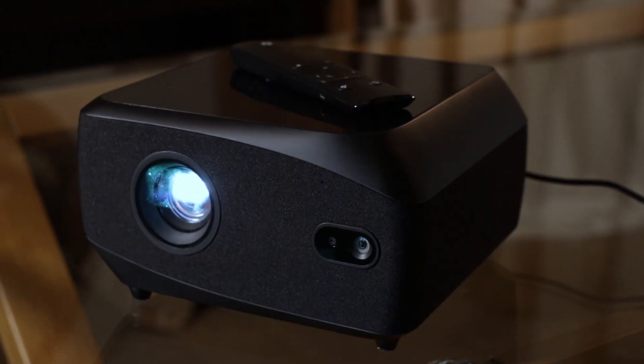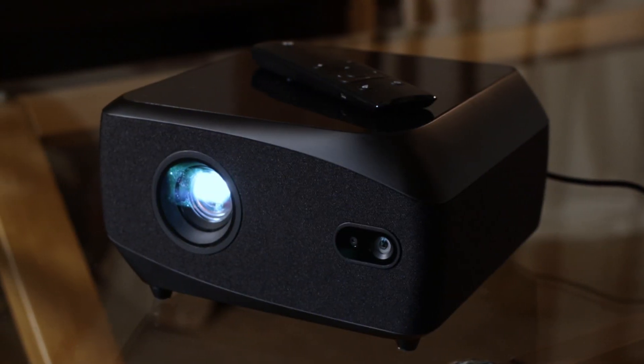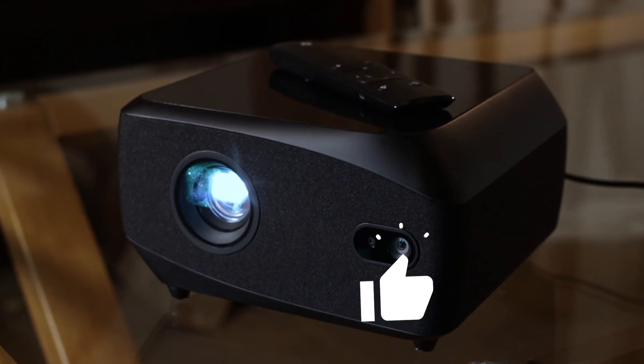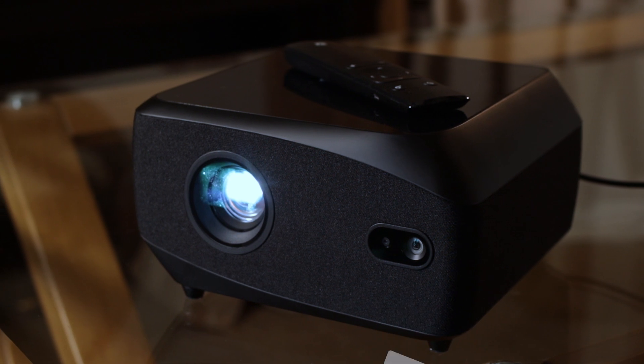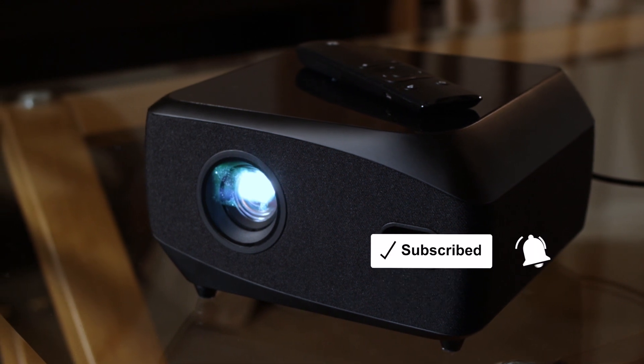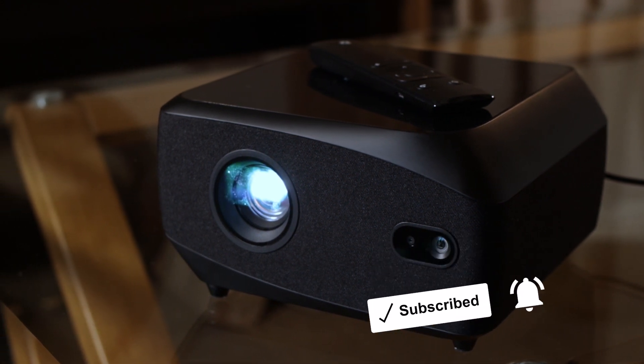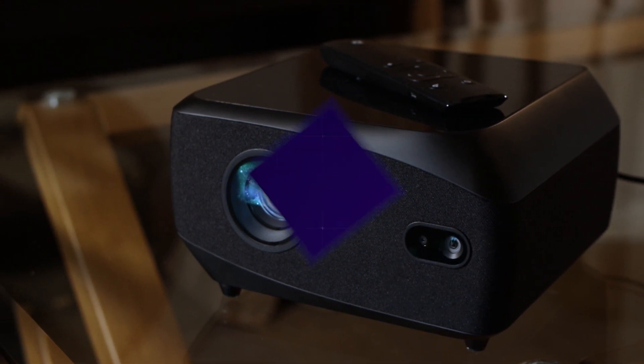Now your Lightform LF2 or LF2 Plus is set up. You are ready to start a new scan and begin using projected AR on your scene.